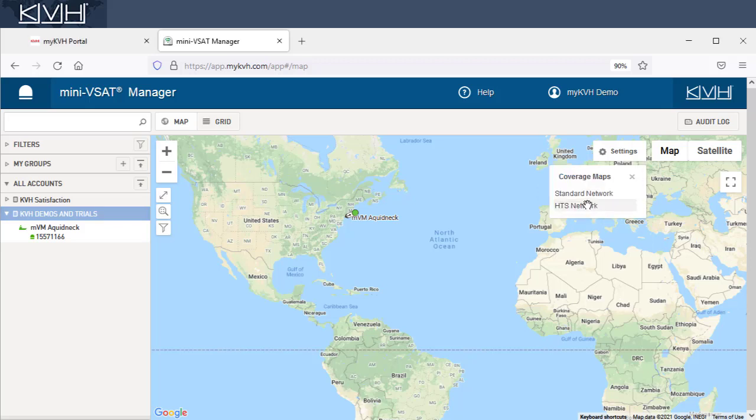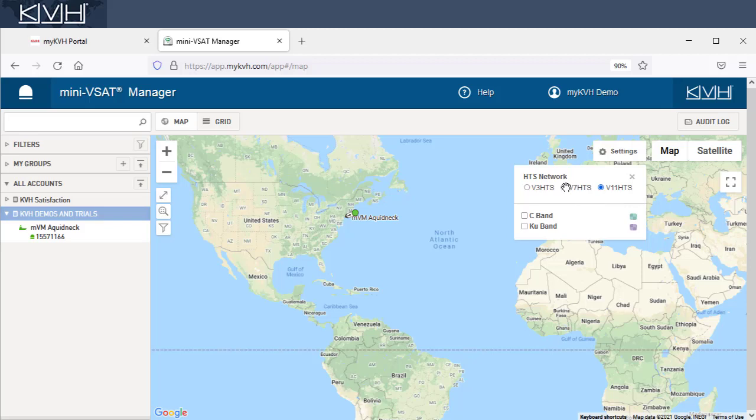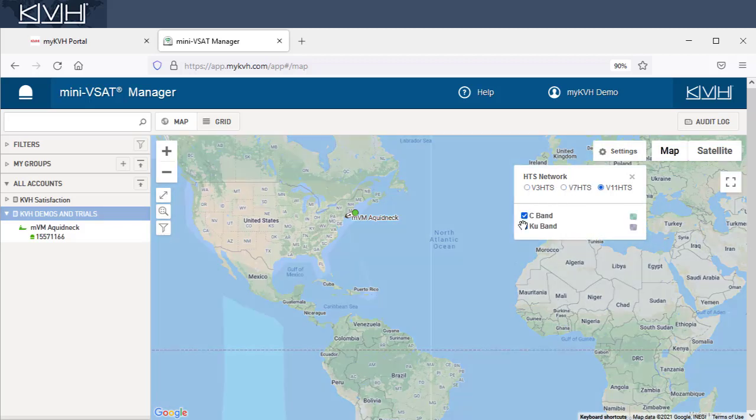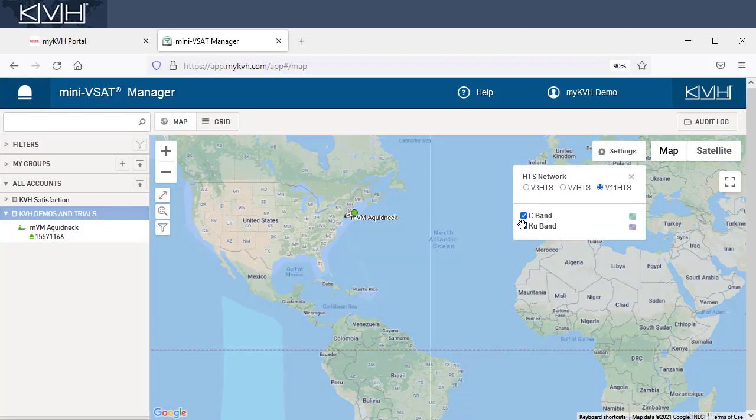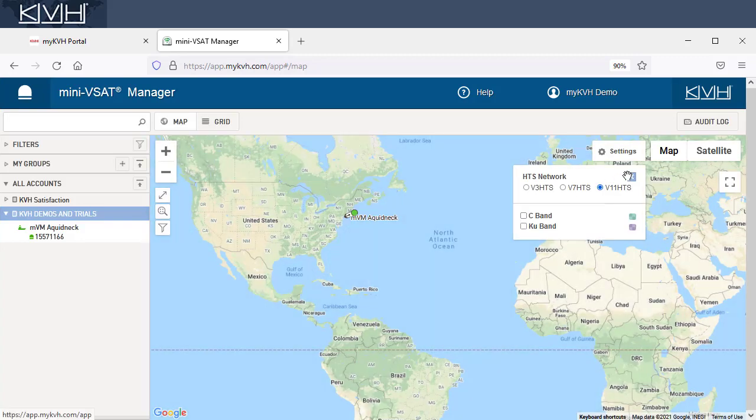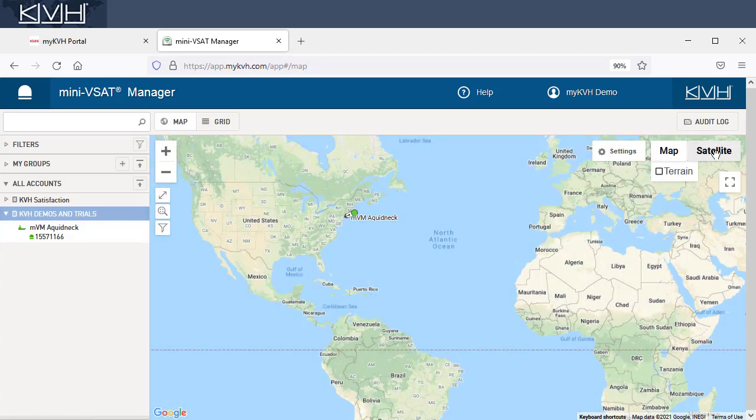Select HTS Network to view your coverage options. If you manage a fleet and monitor vessels with different KVH antenna models, you'll be able to view coverage based on antenna type. C-band coverage applies only to V11 models. You can also overlay different views onto the map.